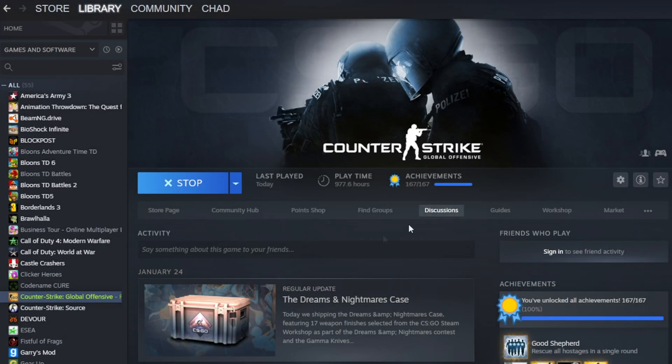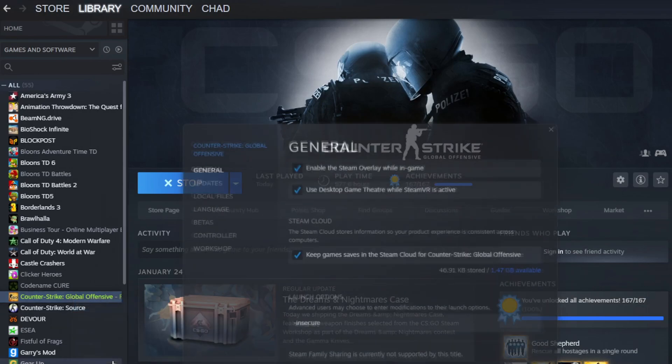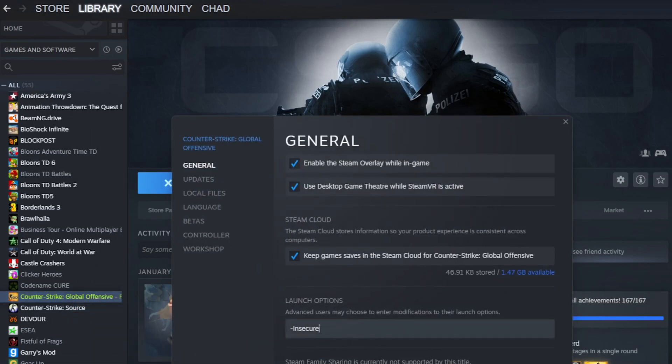Make sure to run CSGO in -insecure mode. This will disable VAC and make it impossible for us to join VAC secure servers.